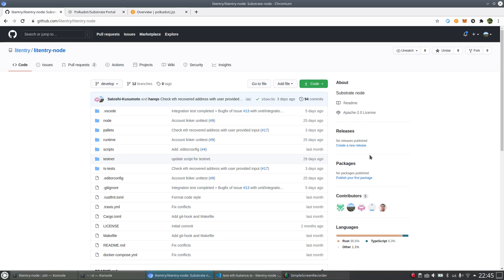Hi guys, my name is Han and I'm a core developer of Litentry. Today I would like to show you something about Litentry Node.